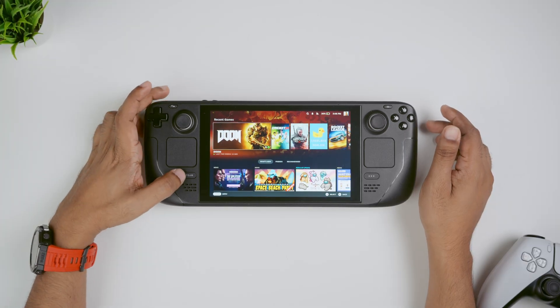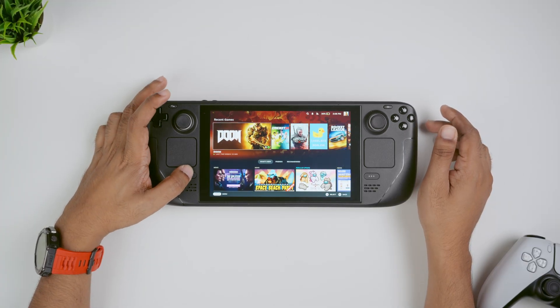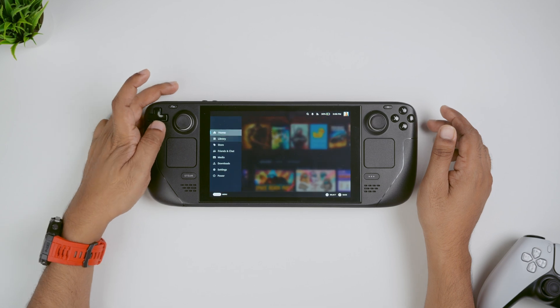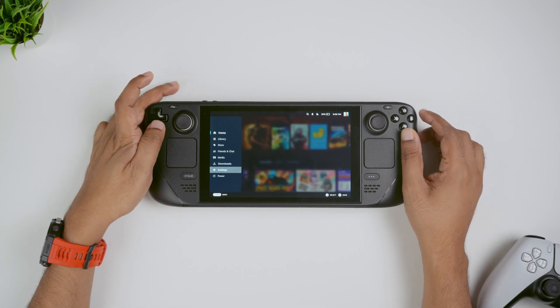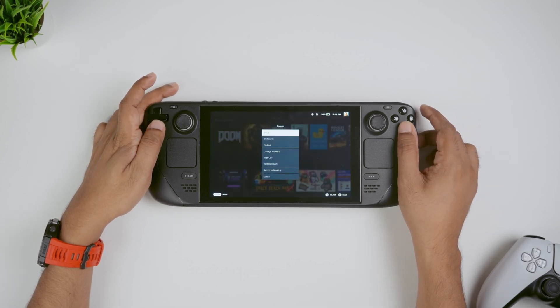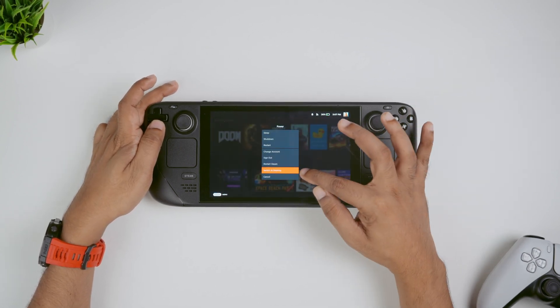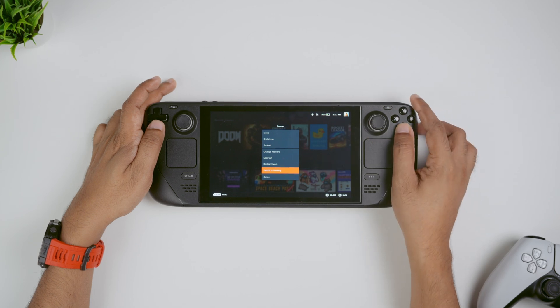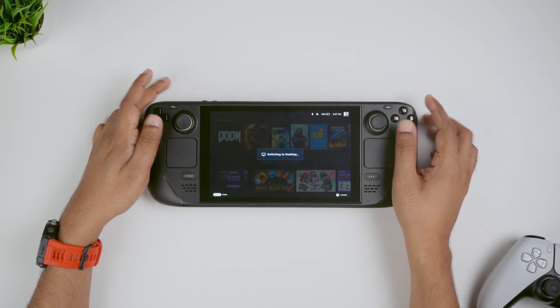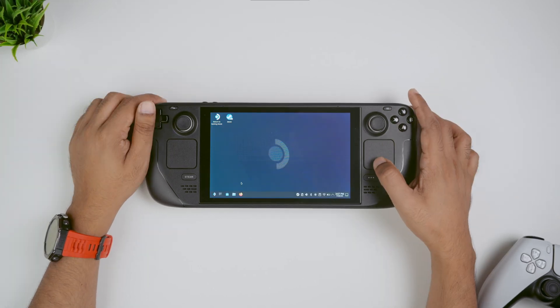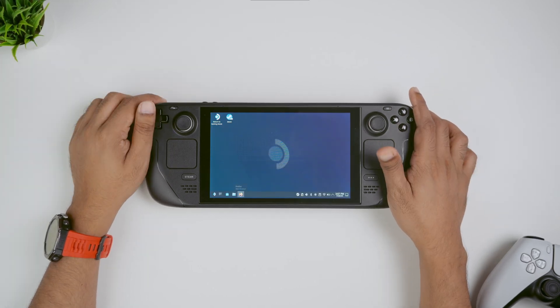Now to install Decky, we have to press the Steam button, then go down to power and select switch over to desktop mode. Give it a few seconds to load and then from desktop mode, we have to open our web browser.